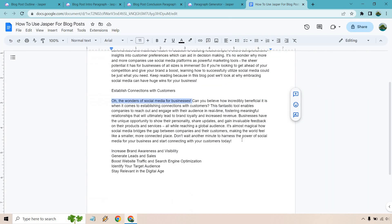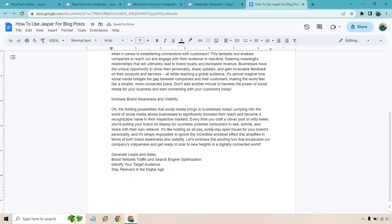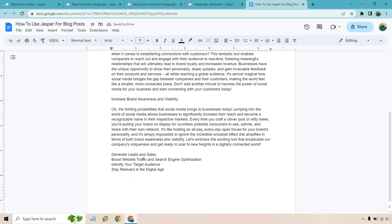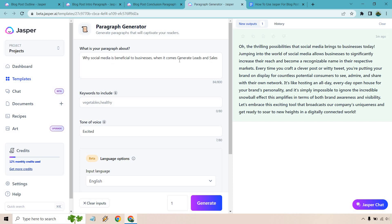That's one thing about Jasper, their quality has always been some of the best. I've used a lot of AI tools out there. Generating leads and sales. I'm going to do one more. I think you get the idea. Usually when I do tutorials like this, I'll do like a couple of the steps because we're just going to go down when it comes to generating.